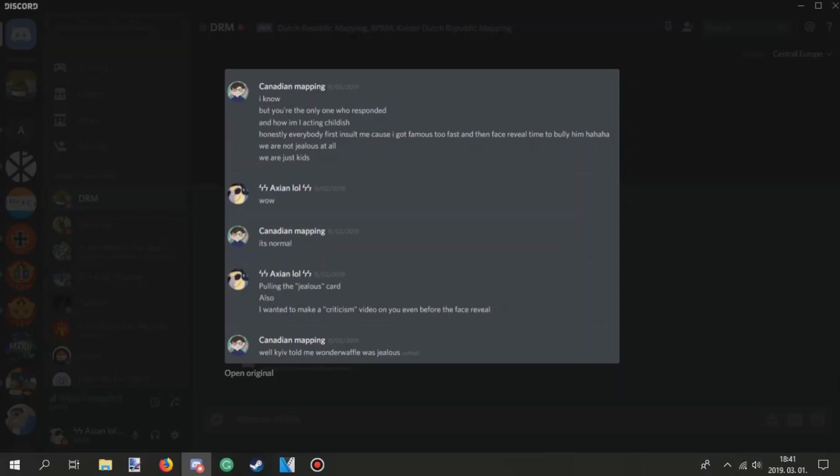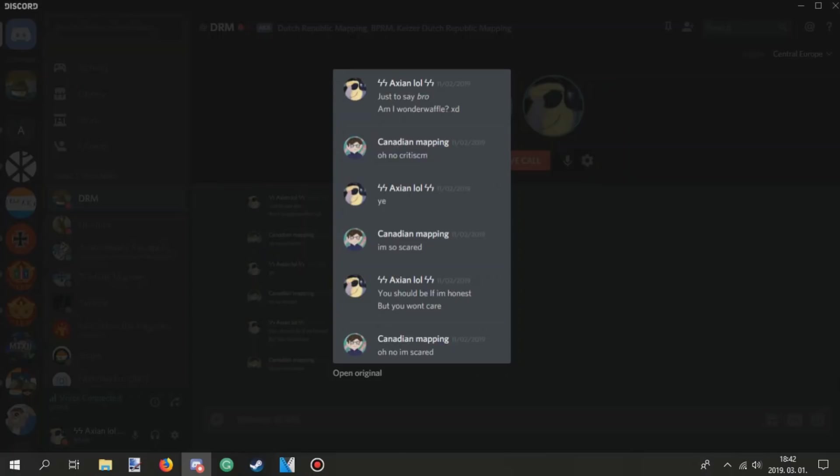Also, I wanted to make a criticism. Also, anyway, this is the part where I kind of get in cause, you know, he threatened me by making a video on me, right? Yeah. Well, I kind of try to do his strategy to see what the fuck happens, and it will be fucking interesting. I wanted to make a criticism video on you even before the face reveal. Well, KF told me Wonder Waffle was jealous. Just to say, bro, am I Wonder Waffle? XD, why? Oh no, criticism.